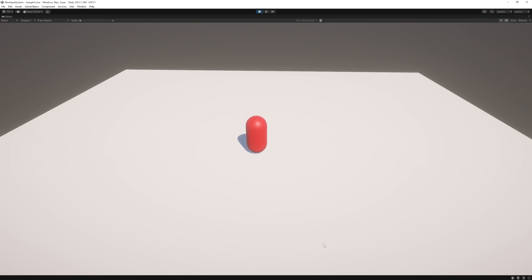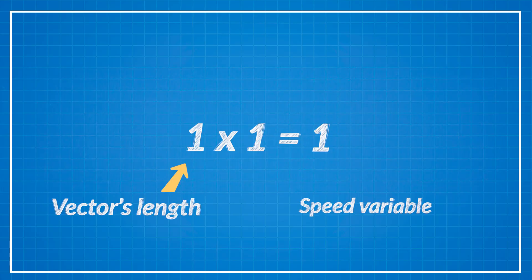And this is because our vector 2 what we get from the input system is not normalized. But what does it mean and what can we do with it? Well the solution is quite simple but first we need to understand why does it happening.